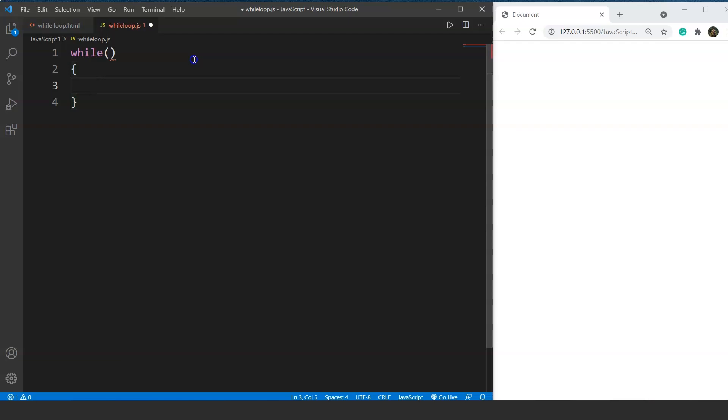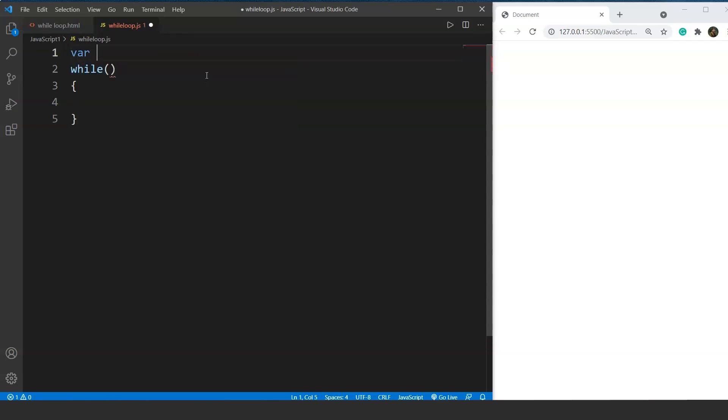For example, here we want to print all the odd numbers from 1 to 50. So we'll first initialize a variable. Let's say we have a variable x and the value of x will be 1. We used 1 because 1 is the very first odd number.